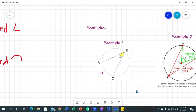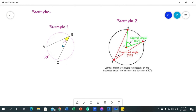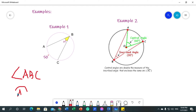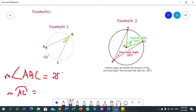I have some examples to guide us. In example number one, the inscribed angle is angle ABC, and its intercepted arc is arc AC. The measure of angle ABC is 25 degrees, and the measure of arc AC is 50 degrees.